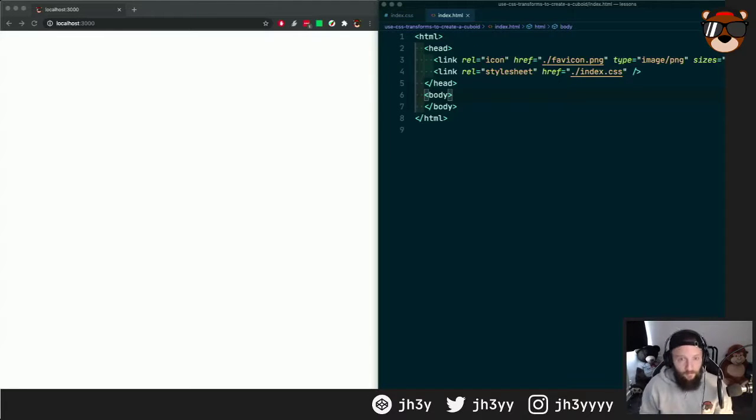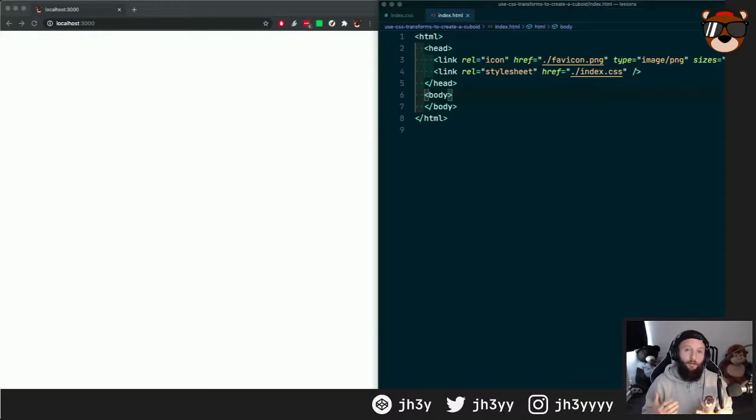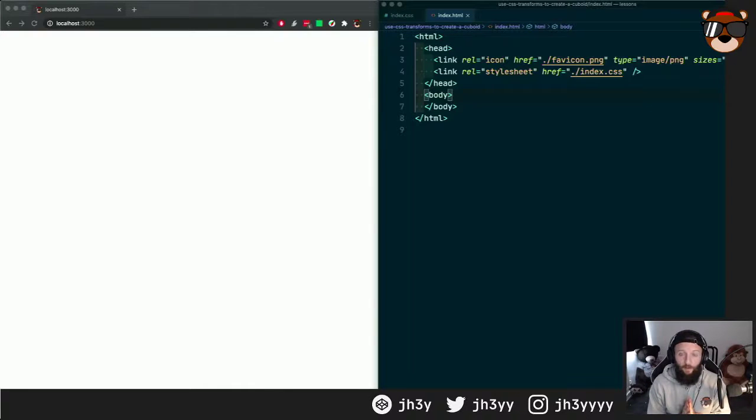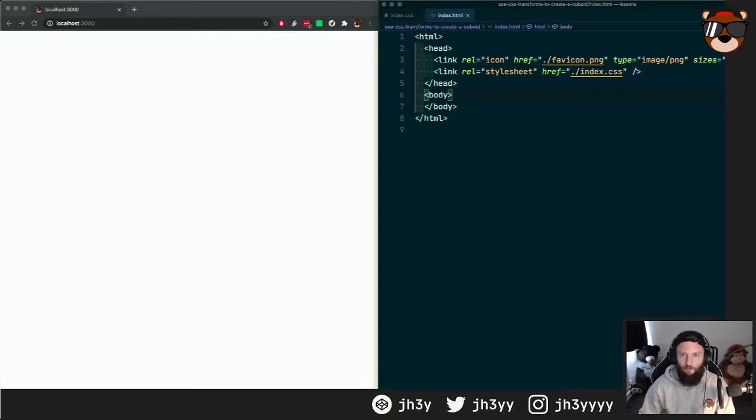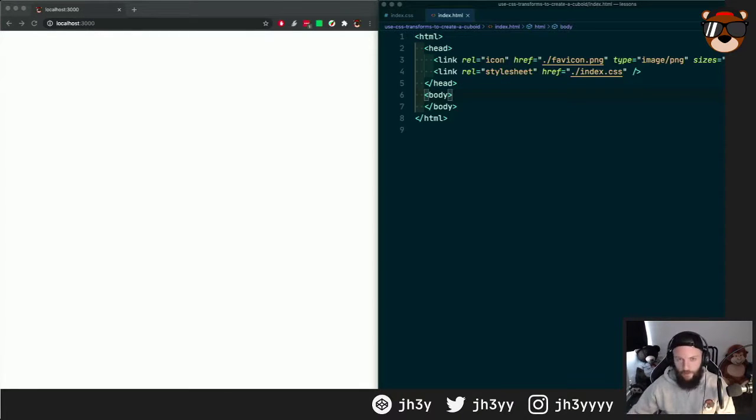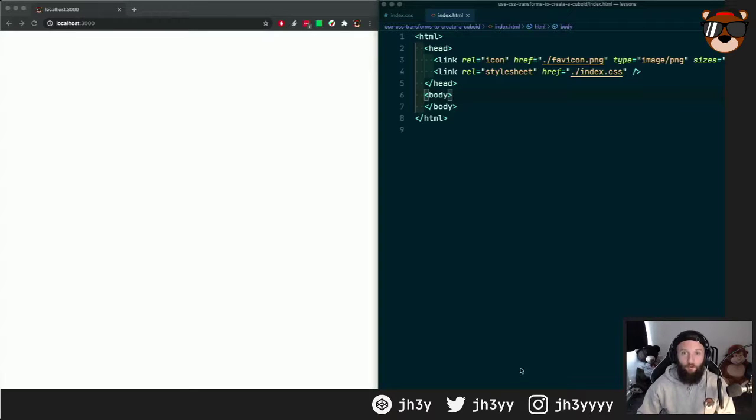Howdy, how's it going? Today we're going to look at using CSS transforms to create a cube. This is an intro to 3D transforms, and with this you can go off and create all sorts of things.